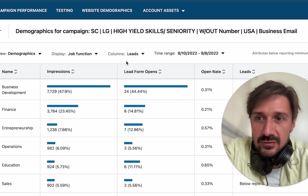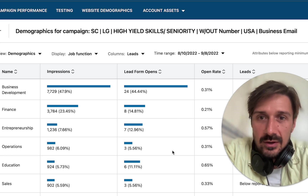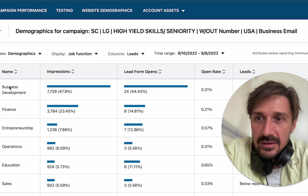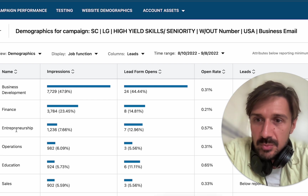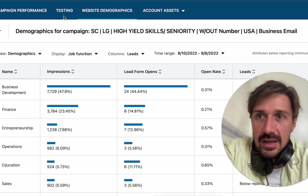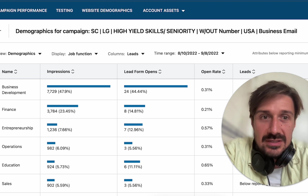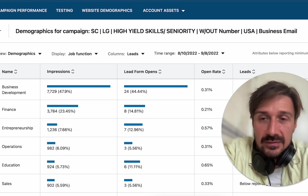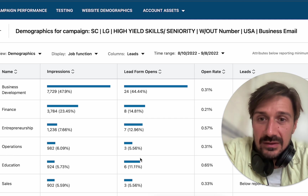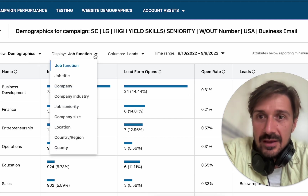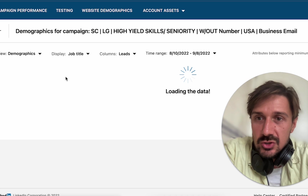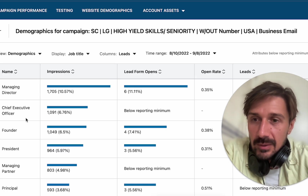They're all in finance, but when I look at the ads they're kind of all over the board — there's a lot of biz dev, entrepreneurship, and other stuff coming up. So what you can do is go to your ad and click on the demographics button, and it'll take you to this dashboard here.